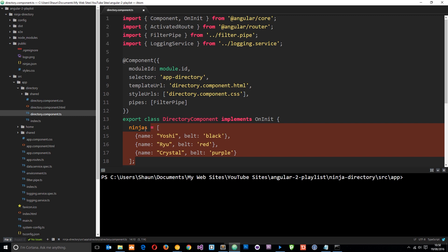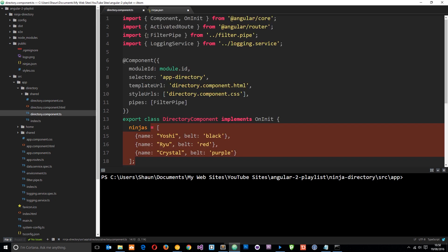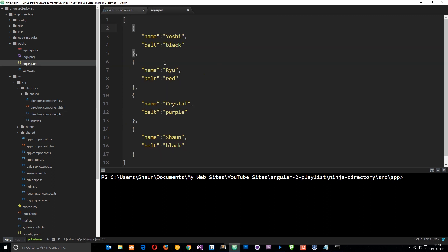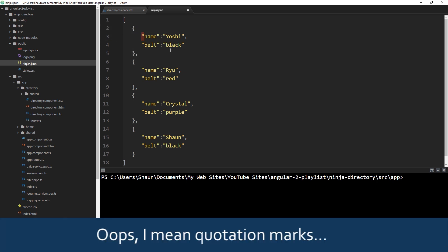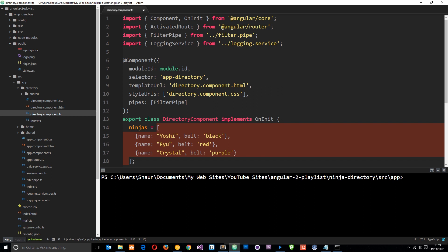I've already gone ahead and created a ninjas.json file in the public folder. We're going to go out and grab this JSON in a second. I've copied the data and pasted it into this file, but this time I've put quotation marks around the property names so that it is valid JSON. I've also added a final object named Sean with belt color black. For now let's delete all the data inside the component and keep it as an empty array.